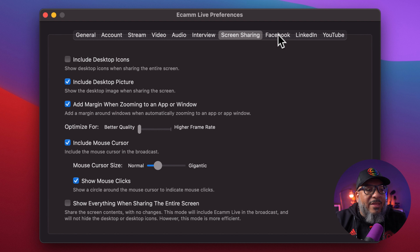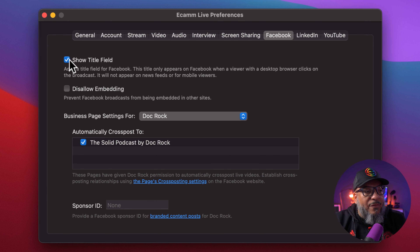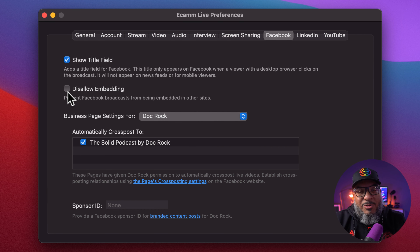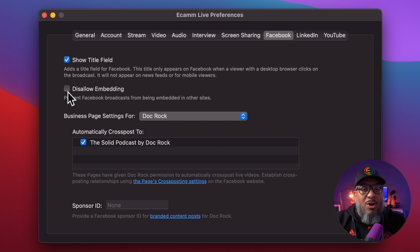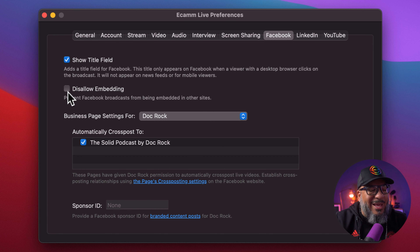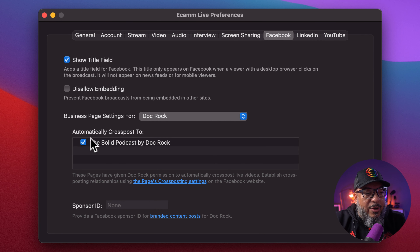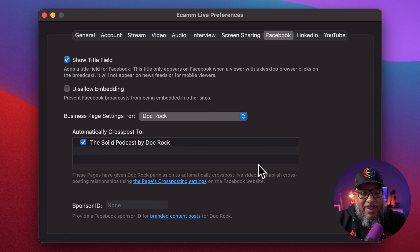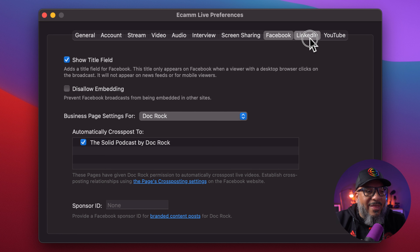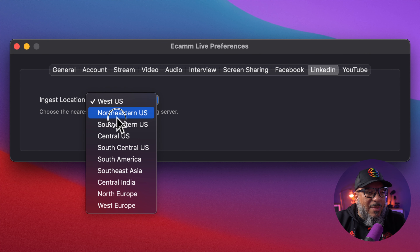The next one is Facebook. This is where you show your title field — if I go to set up a stream for Facebook, it gives me a place to type in the title and description, and allows me to disallow embedding. If you're doing something paid or protecting intellectual property, make sure you put that on. It also allows you to select a business page — as you can see, I manage lots of pages. The rest of this is technical Facebook ad stuff that I don't mess with, but if you need help, send us an email and we'll point you in the right direction. Then we go over to the LinkedIn tab — just say where you're coming from. I'm coming from the way out West coast. Aloha.